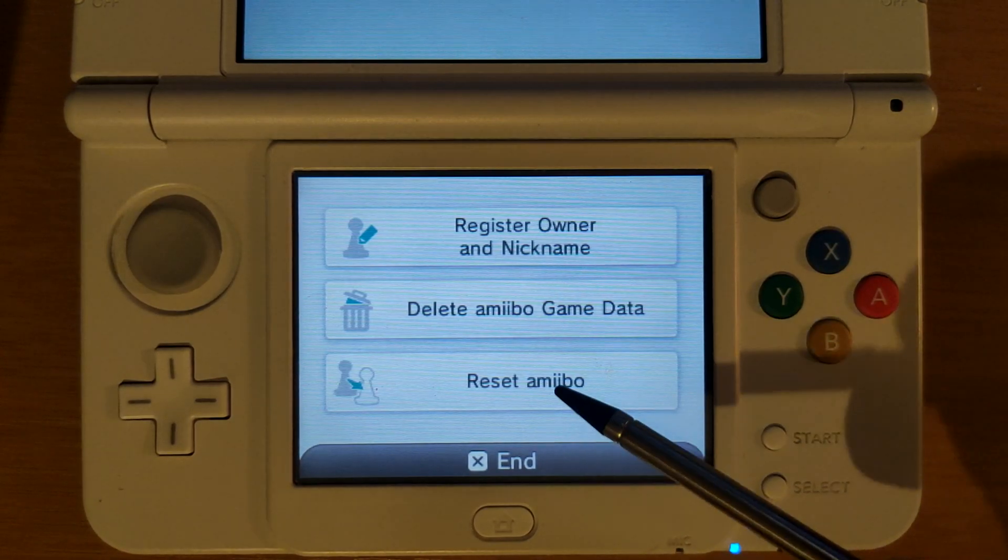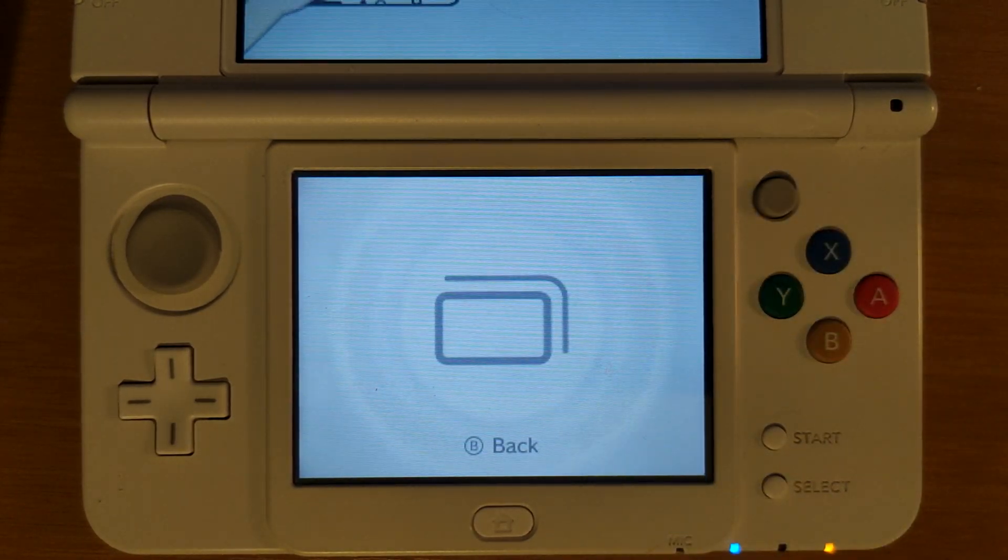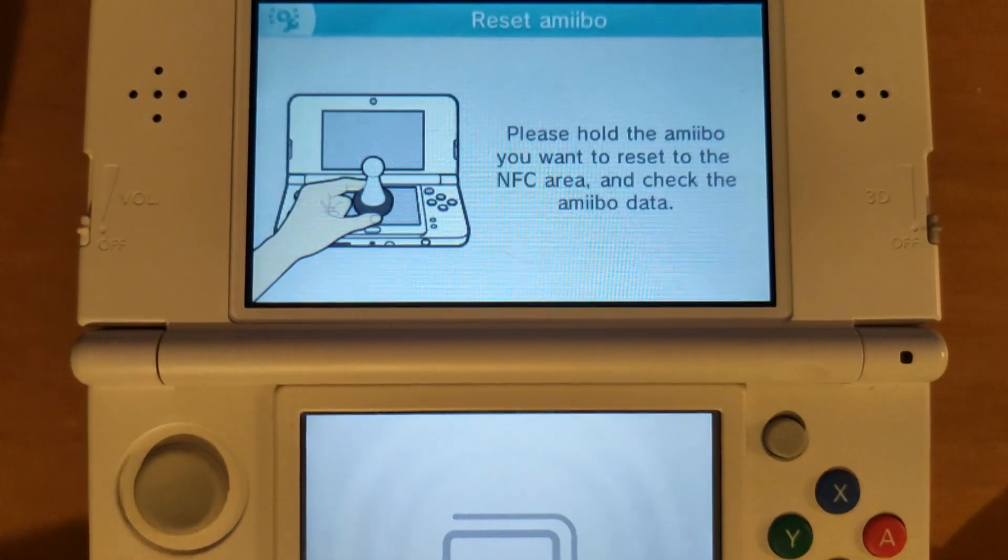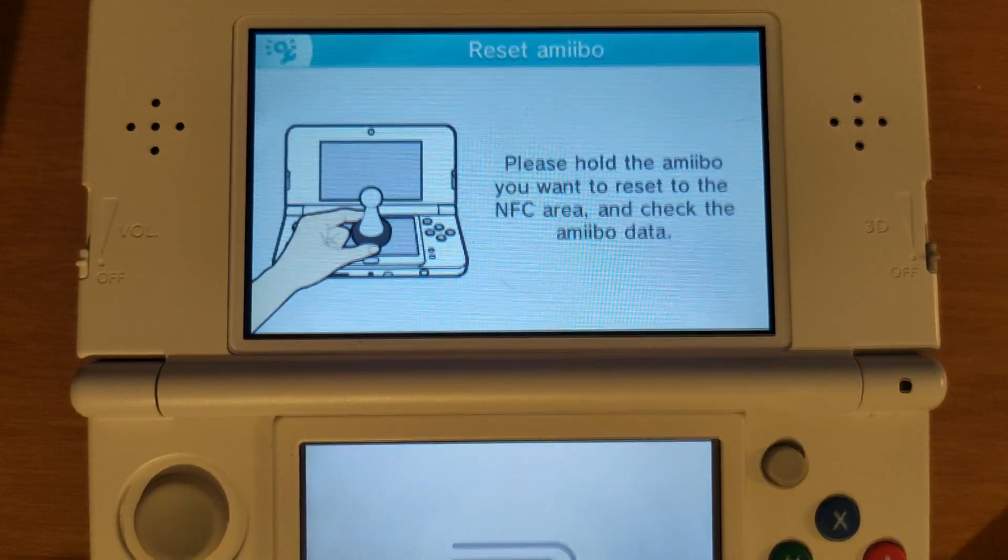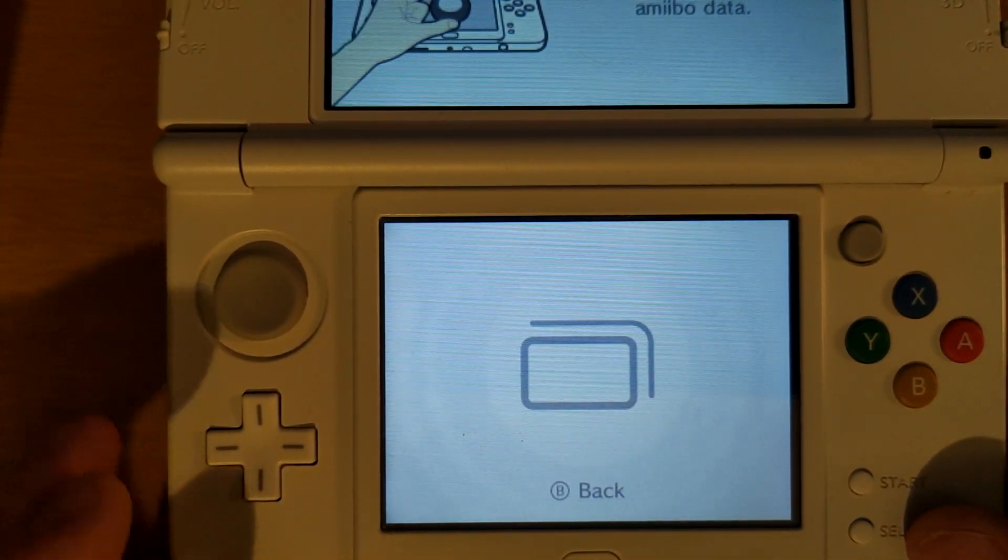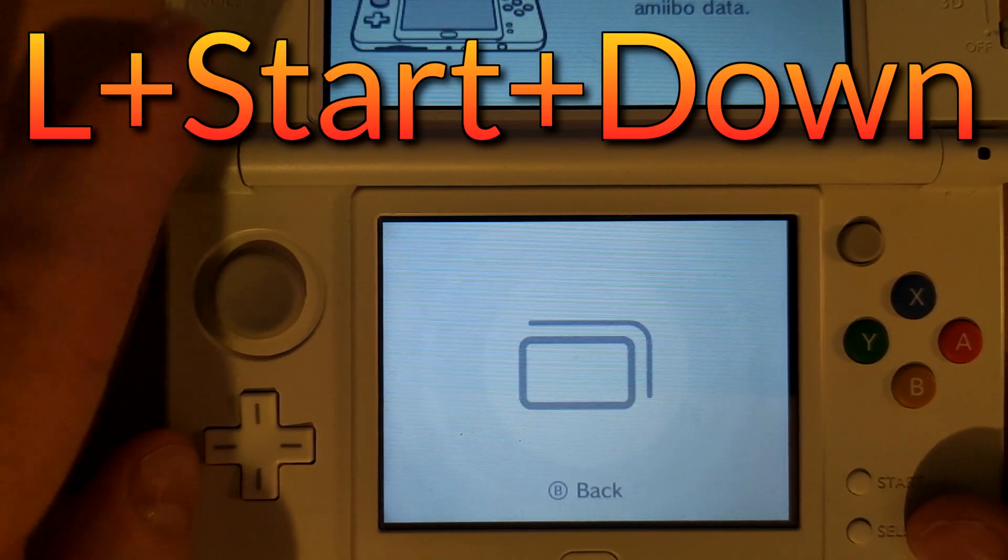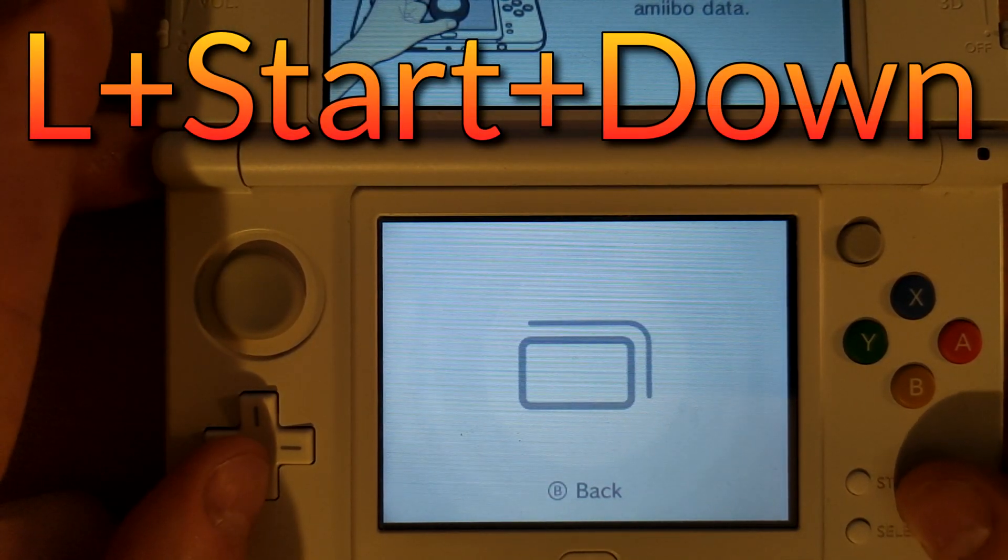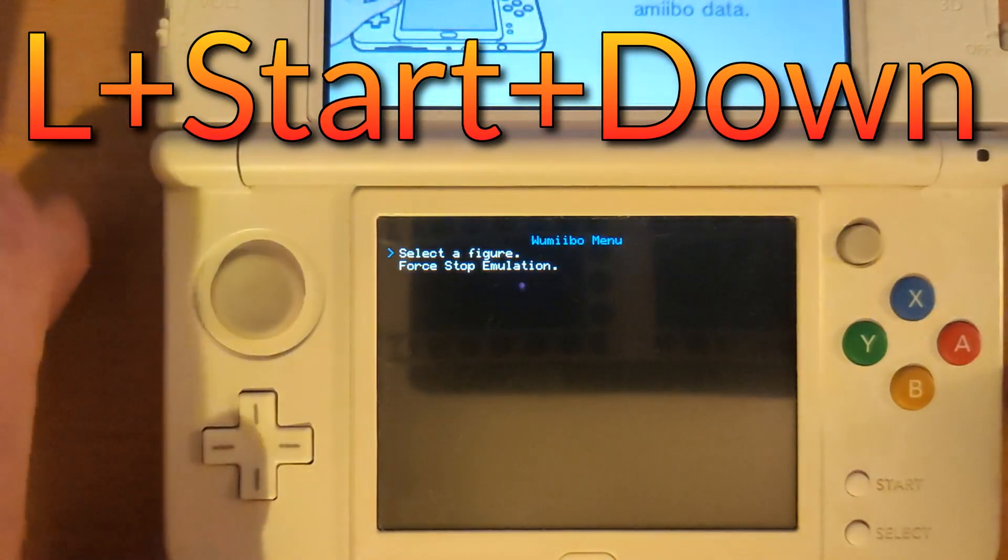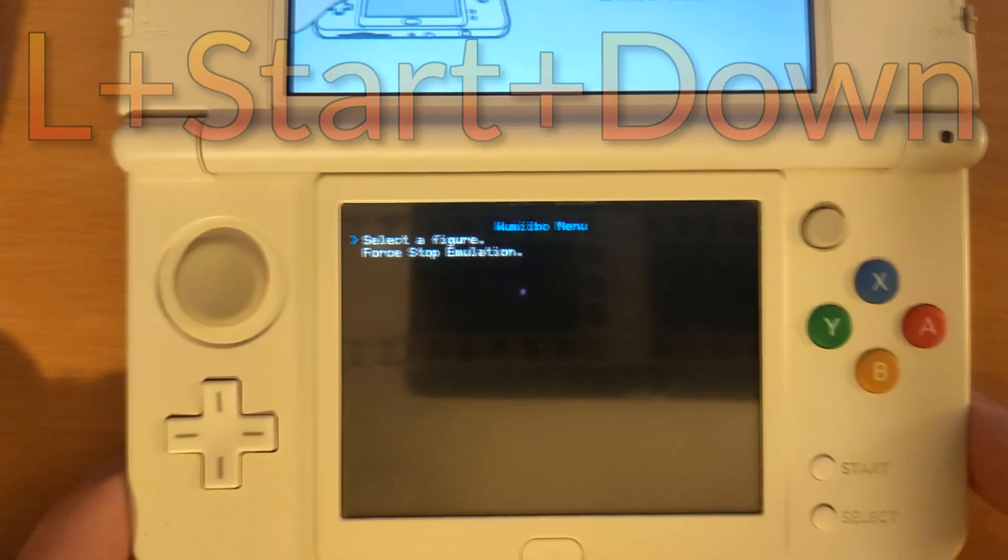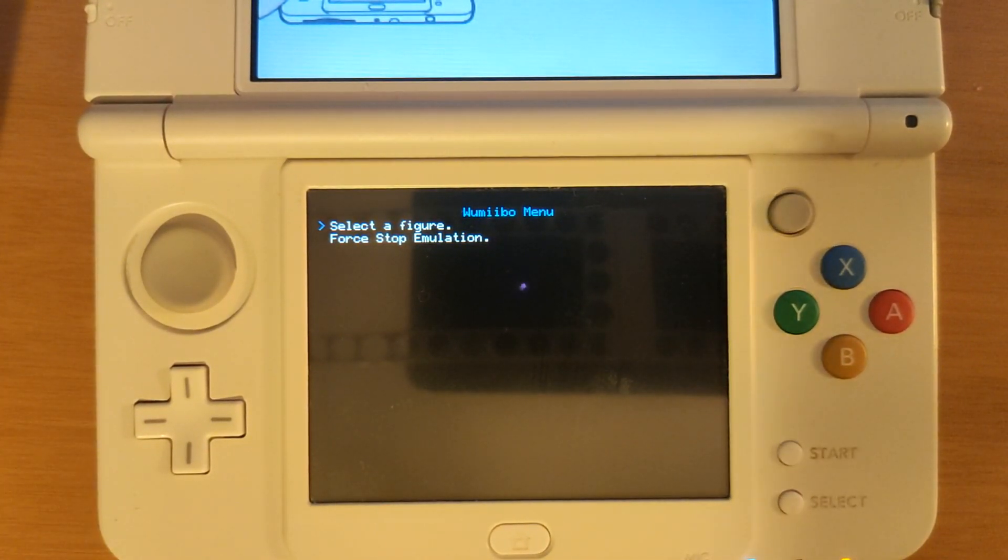I'm going to tap on reset amiibo and as you can see it's going to prompt me to touch an amiibo to the NFC pad. To emulate the amiibo being touched I'm going to hold down the L button on my console, press D-pad down, and then press start all at once. Once you press all of those buttons it's going to bring you into the Wumibo menu.